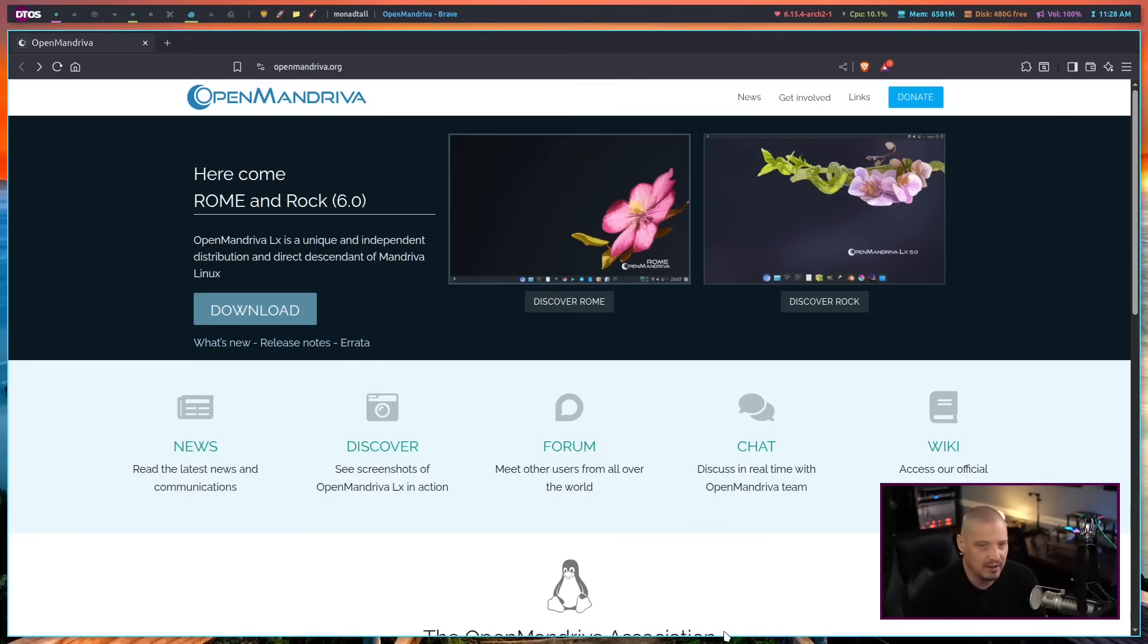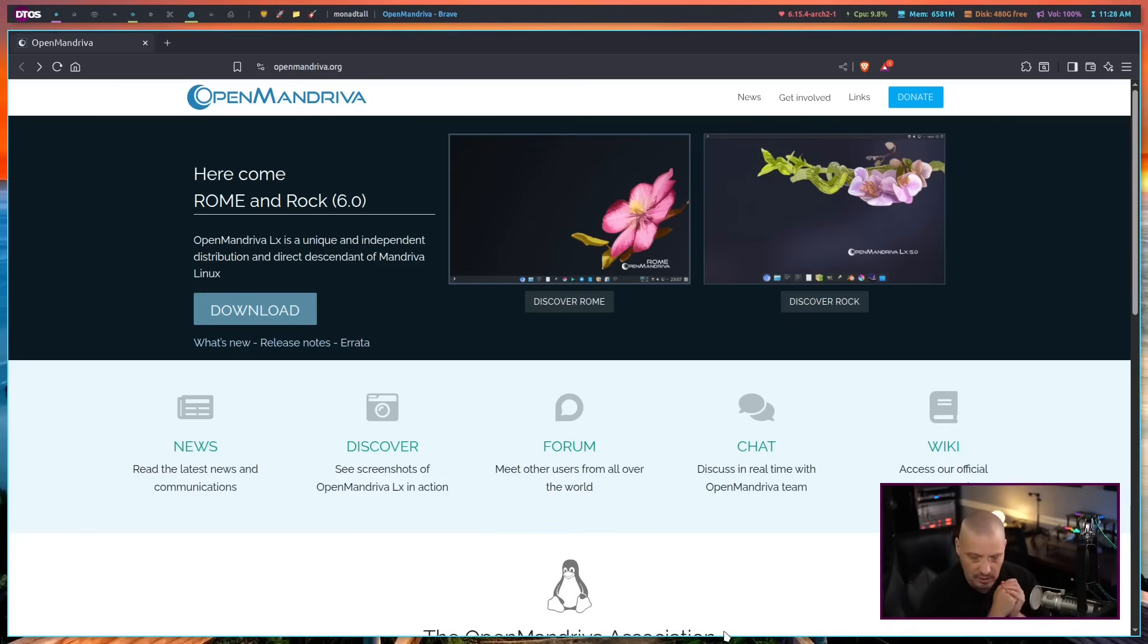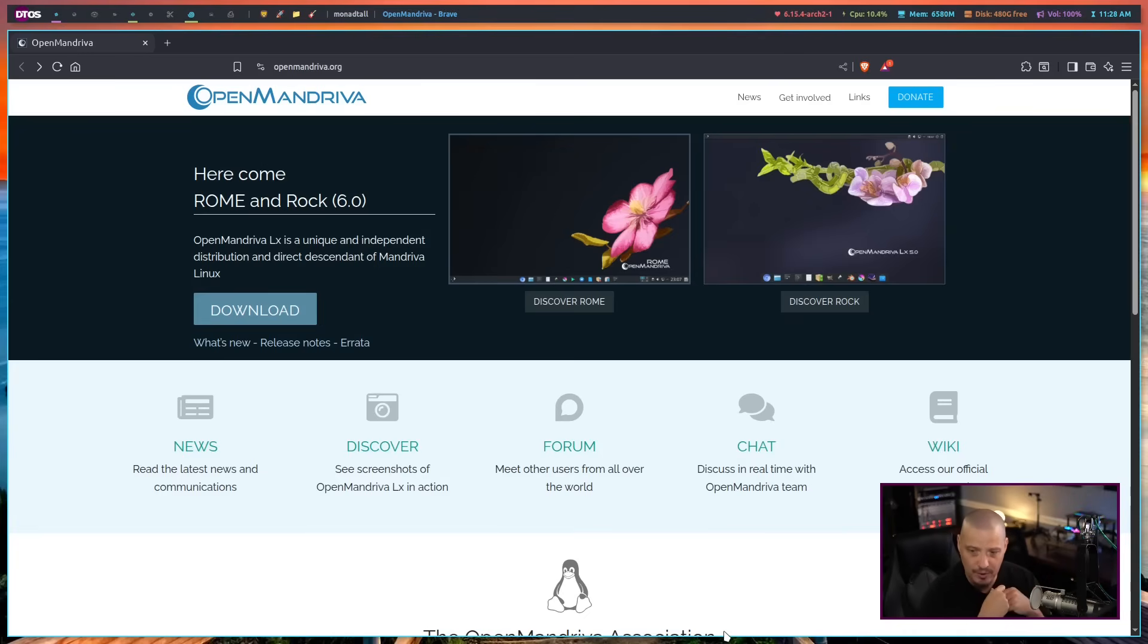I'm not going to record the installation process because it uses the Calamaris installer, and it's a rather standard Calamaris installer experience. There's nothing really customized about it. You just click OK three or four times, create a username and password, and you're done.